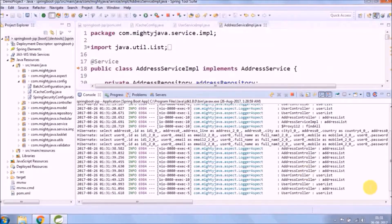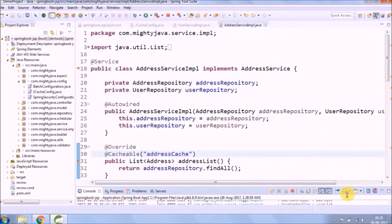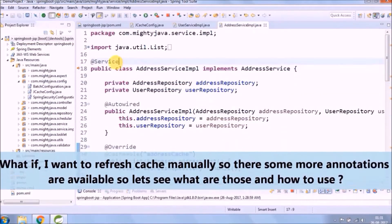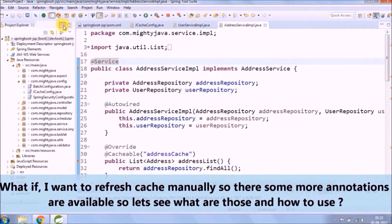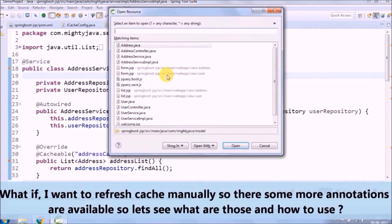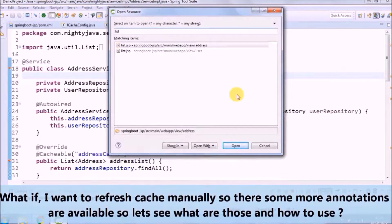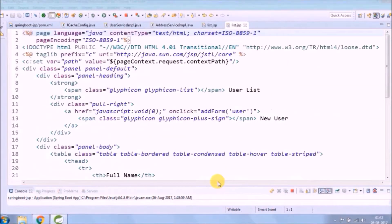Once it fetches data from the database it won't hit the database again until that duration expires. Once expired, it will hit the database again. What if I want to refresh the cache manually? There are some more annotations available, so let's see what they are and how to use them.